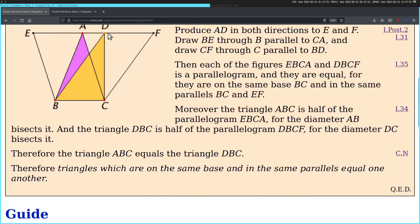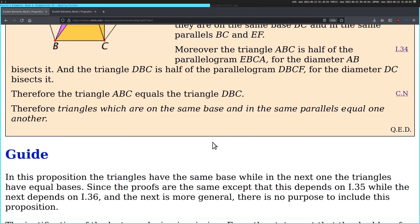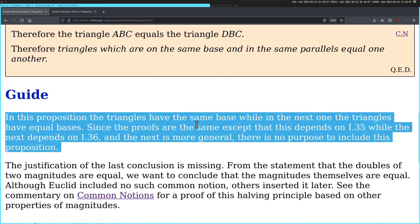They are not congruent triangles — they have the same area. They are obviously not congruent triangles, because you can drag this one way the fuck over here. Yeah, there is no purpose to include this proposition. The justification of the last conclusion is missing. From the justification that the doubles of the two magnitudes are equal, we want to conclude the magnitudes themselves are equal. Although Euclid included no such common notion, others inserted it later. See the commentary on common notion for a proof of this halving principle based on other properties of magnitudes.